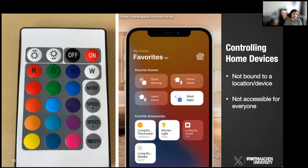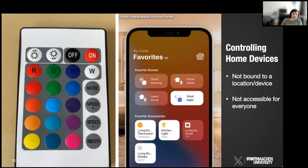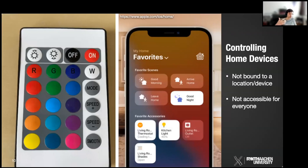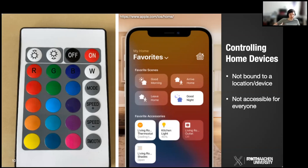Smartphones are another remote option, offering complex UIs, but they are very private devices — people generally don't want to hand them over. This creates a problem where smart home control is only available to the person who set everything up. This is sometimes called the 'guru principle' — one tech-savvy guru controls everything and others have to adapt.